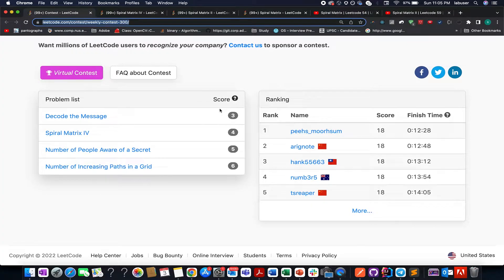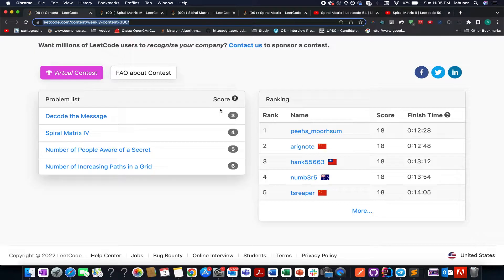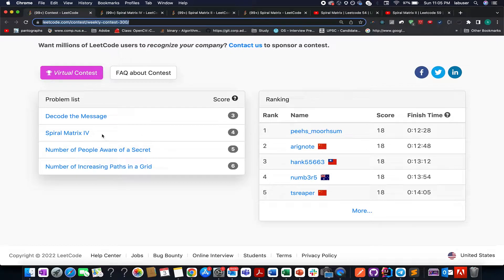Hello everyone, welcome to Coding Decoded. My name is Anjit Raj. I am working as Technical Architect SD4 at Adobe and here I present spiral matrix 4.